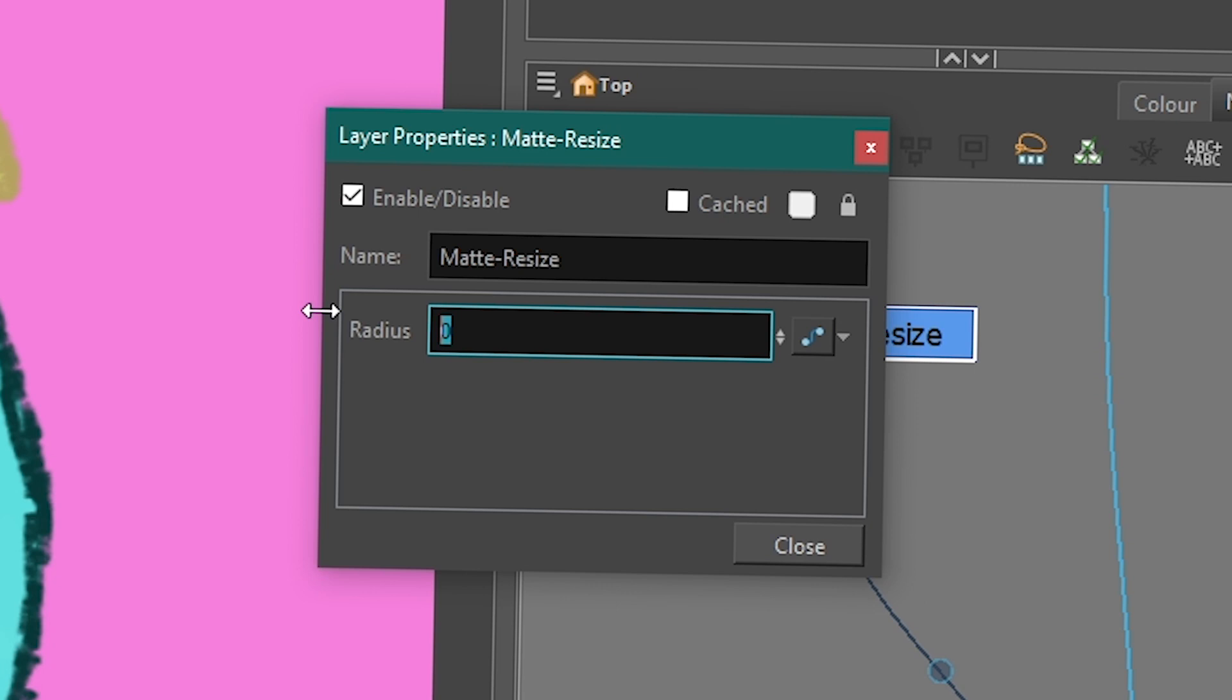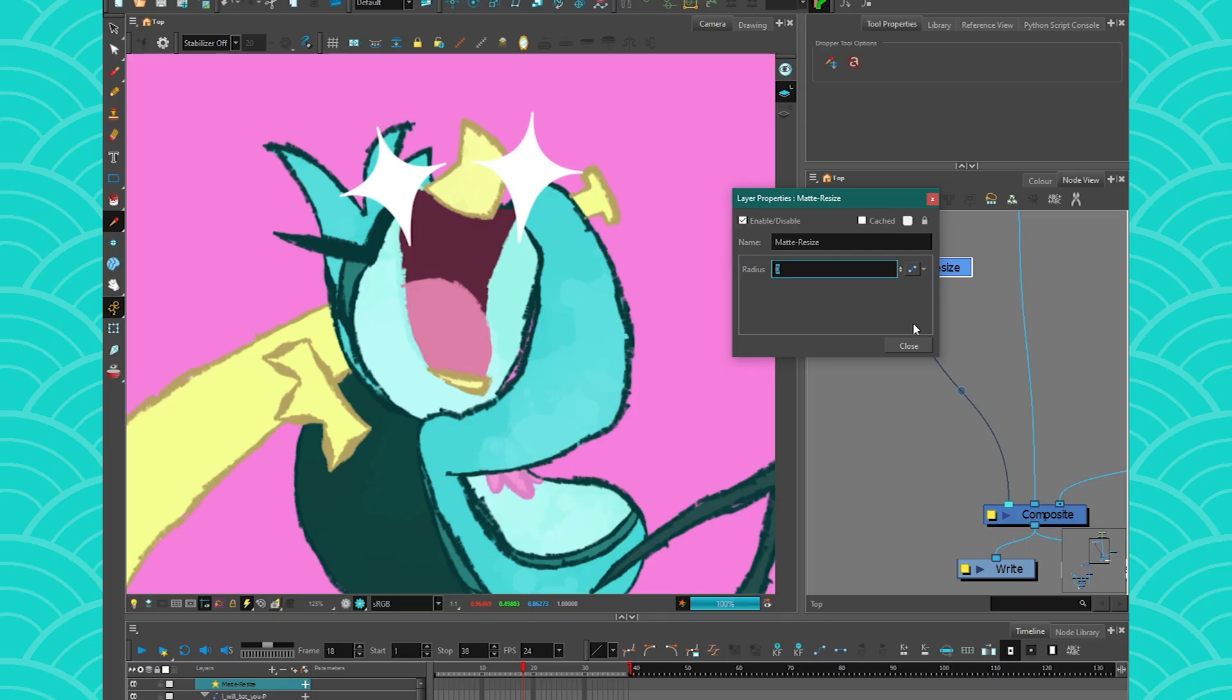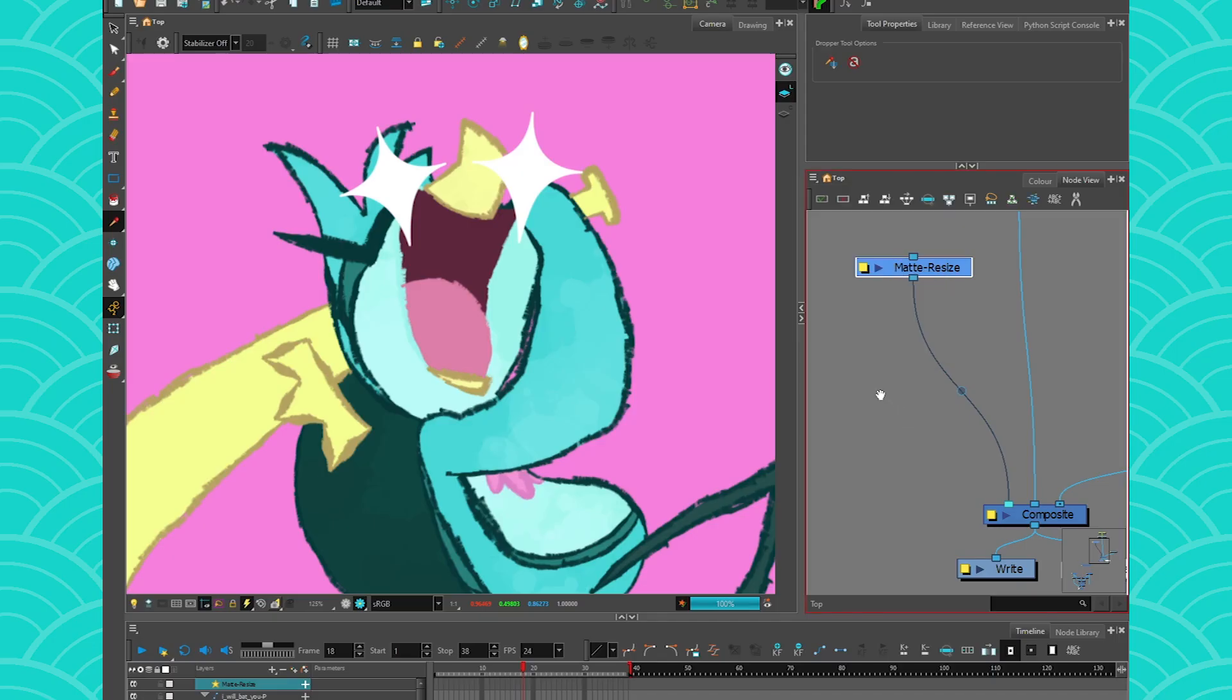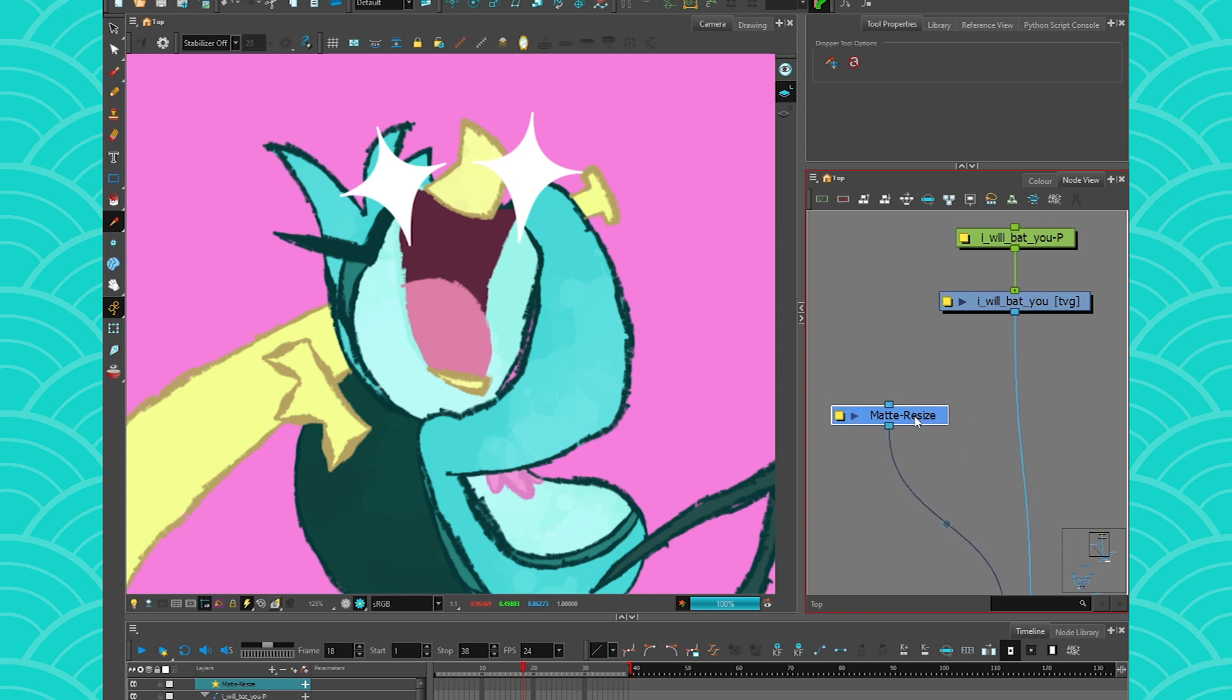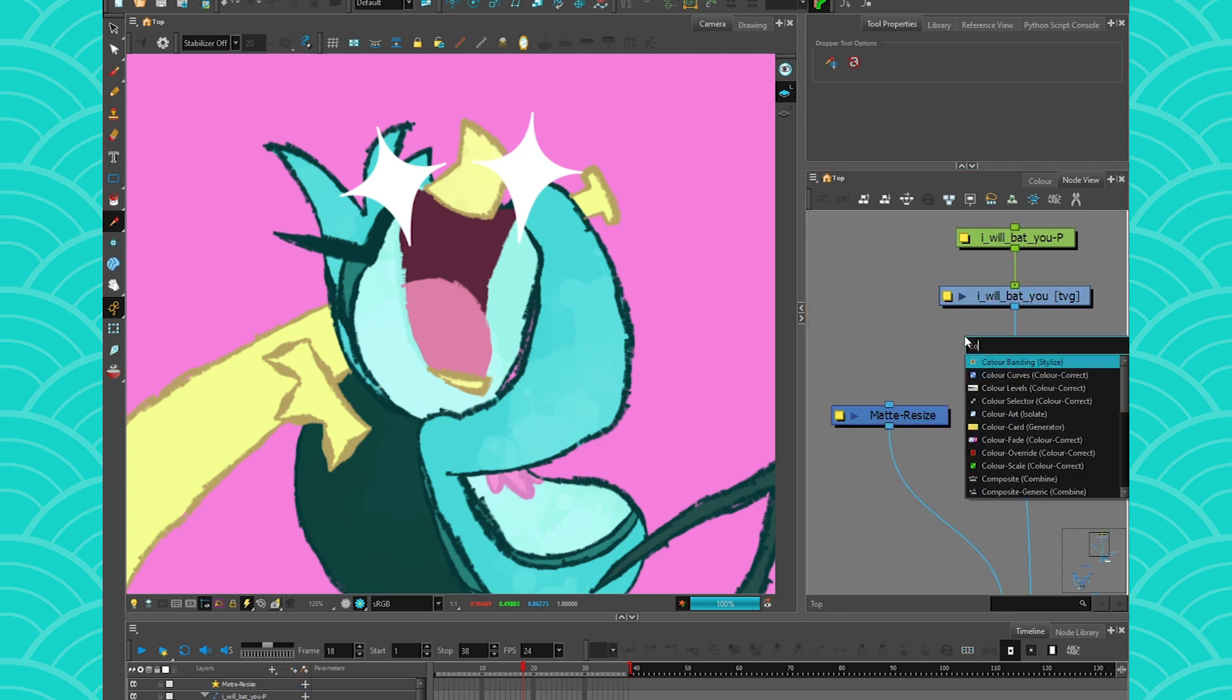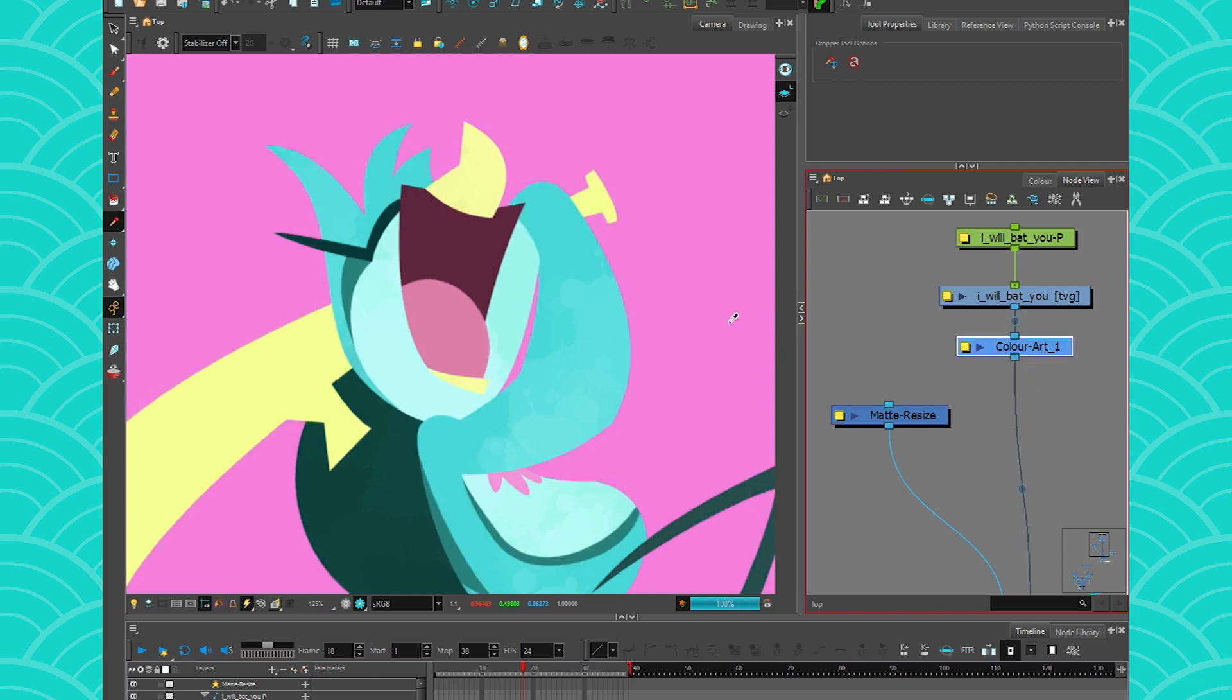So what the Match Resize will do is it will resize your matte. And by matte, I mean anything that you connect to it. So to show you this, I'm gonna use my animation here. And I'm gonna give the color art filter here, so that we just see the color art. It's gonna make it easier to see our Match Resize.